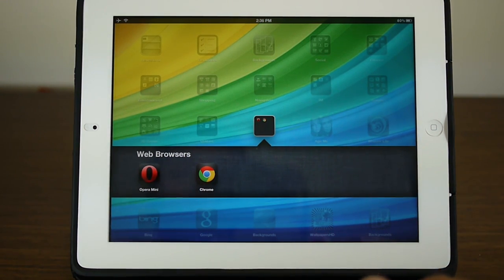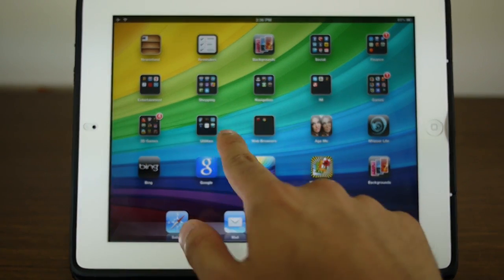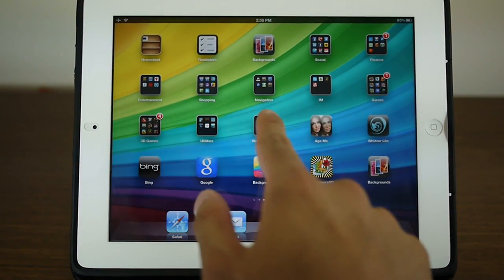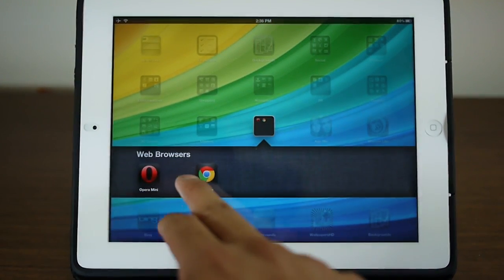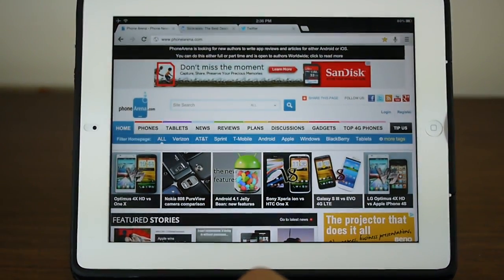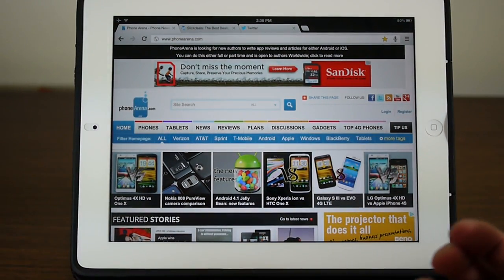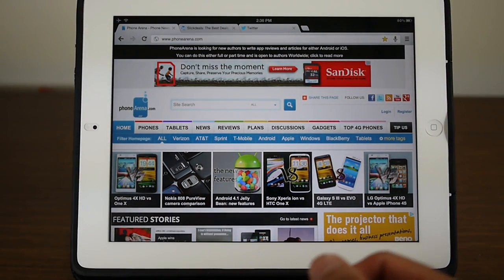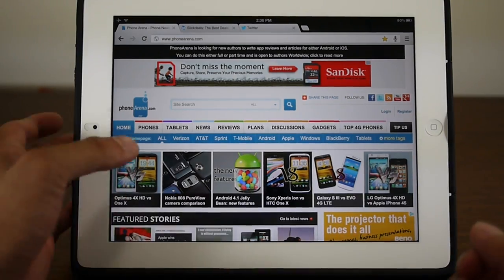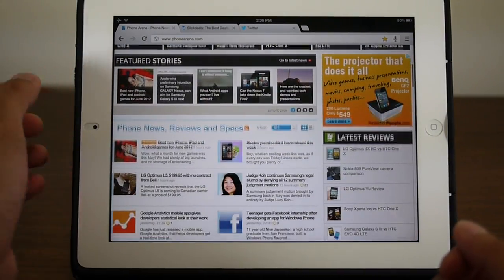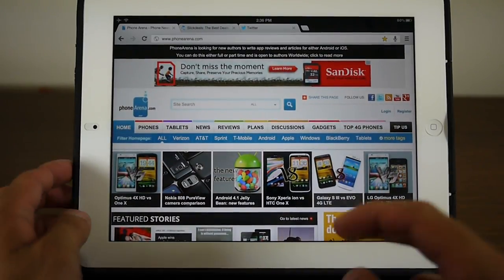Again, it's another alternative browser if you don't want to use Mobile Safari or even some of the other third-party web browsers out there like Opera Mini. It's Google's offering and there's some neat features found with it that you don't typically find with Mobile Safari.